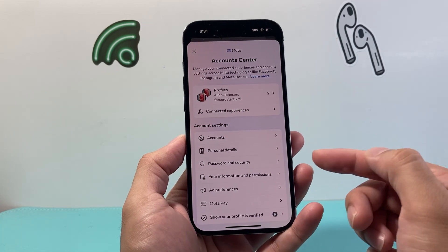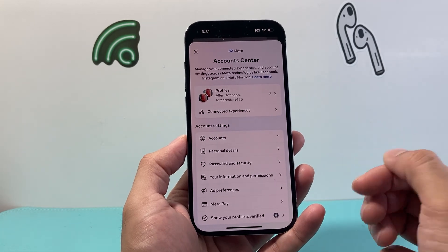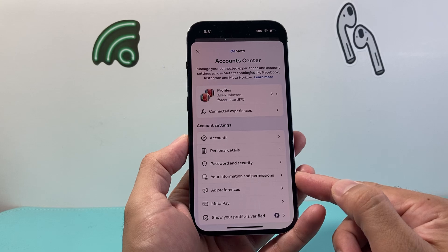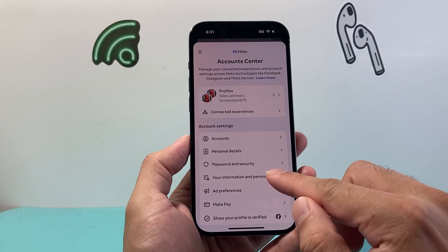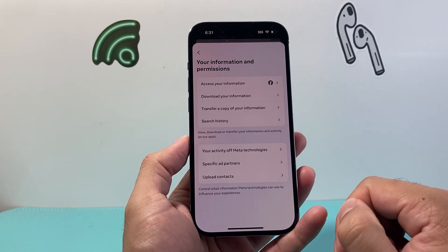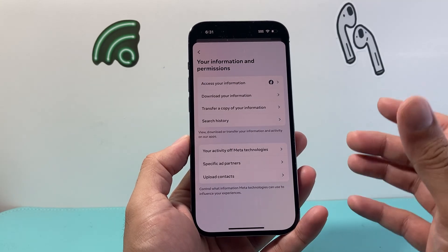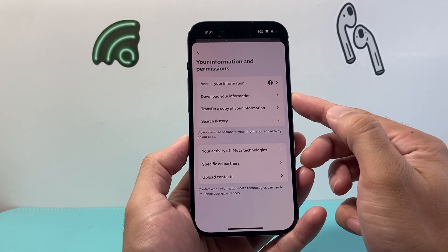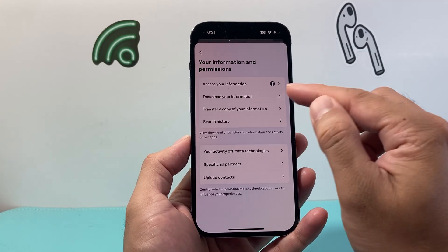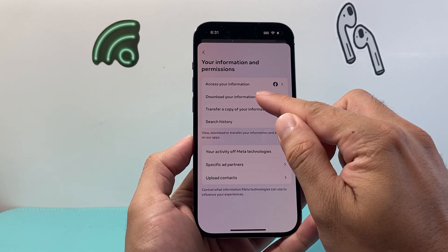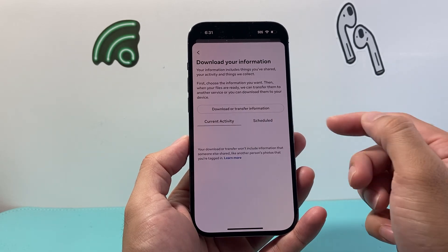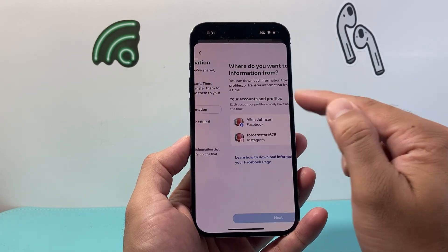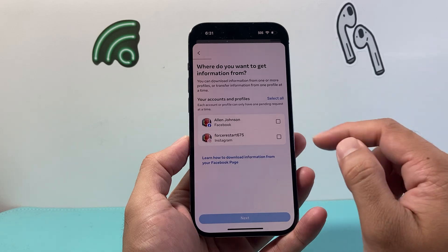From there, we're going to go ahead and click on the option for 'Your Information and Permissions,' and then we're going to go ahead and click on 'Download Your Information.' Then from there, click on 'Download or Transfer Information.'